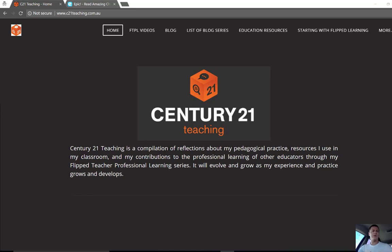Hi everybody, Brendan from c21teaching.com.au here. In today's Flip to Teacher Professional Learning video, I'm going to show you a website that I stumbled across recently that gives you access to free digital books.